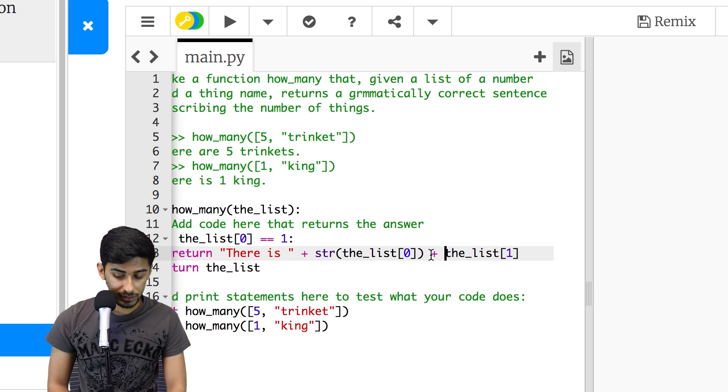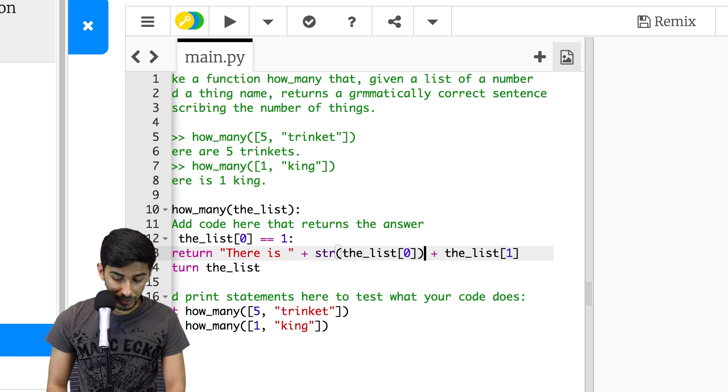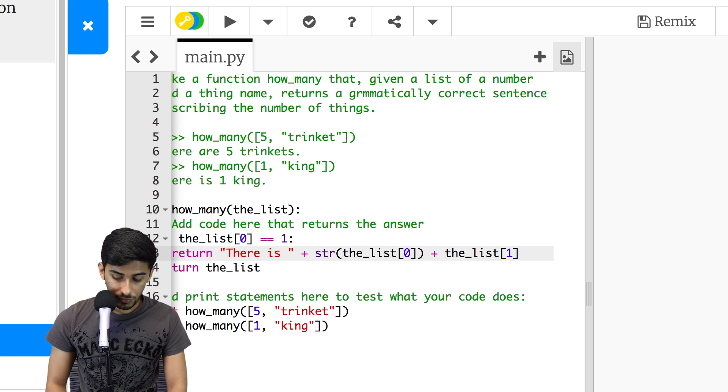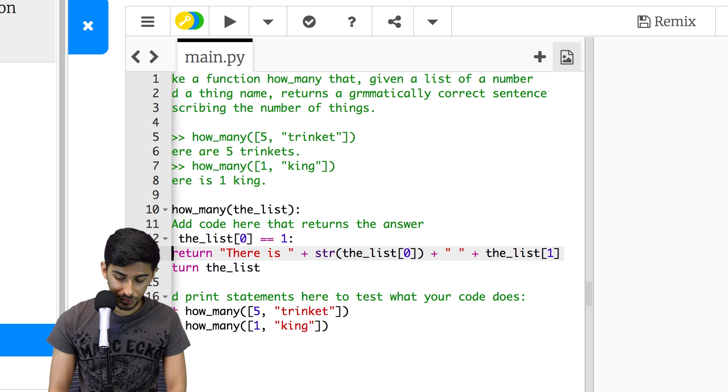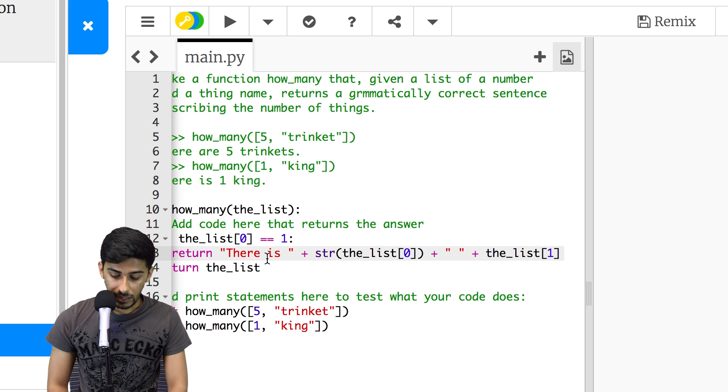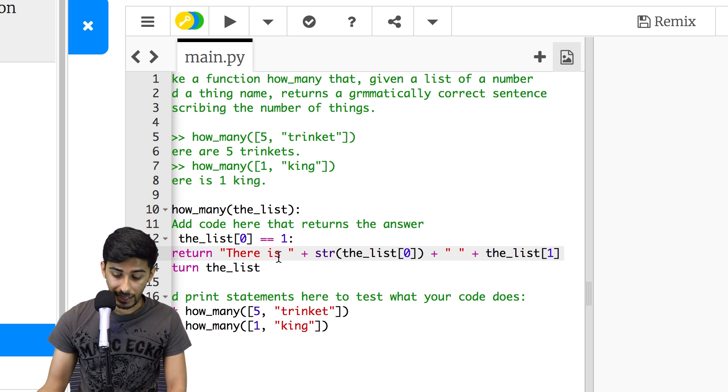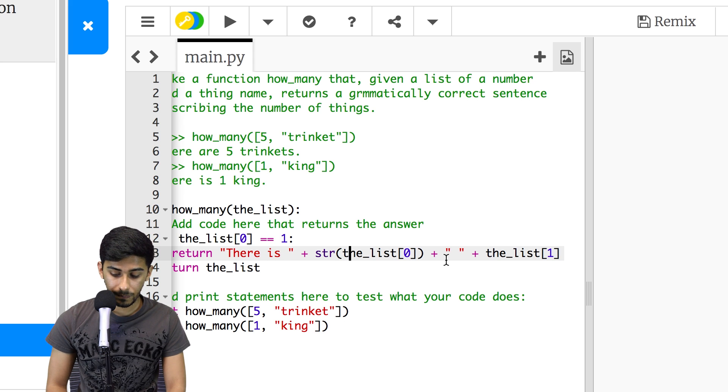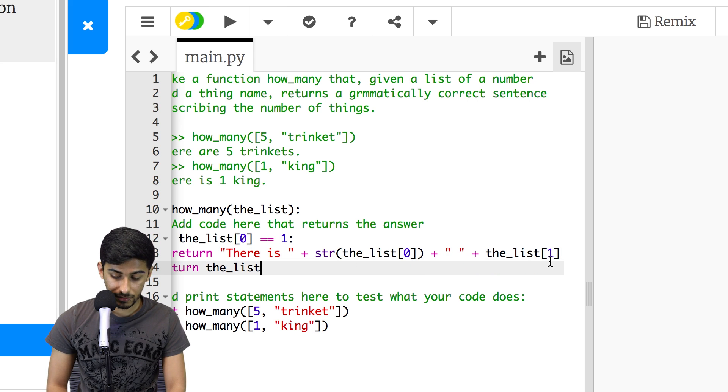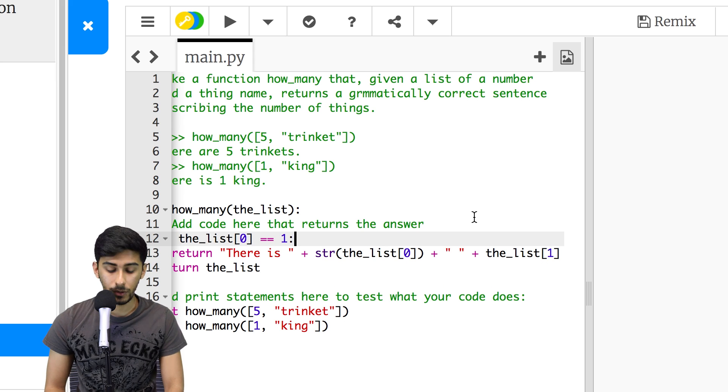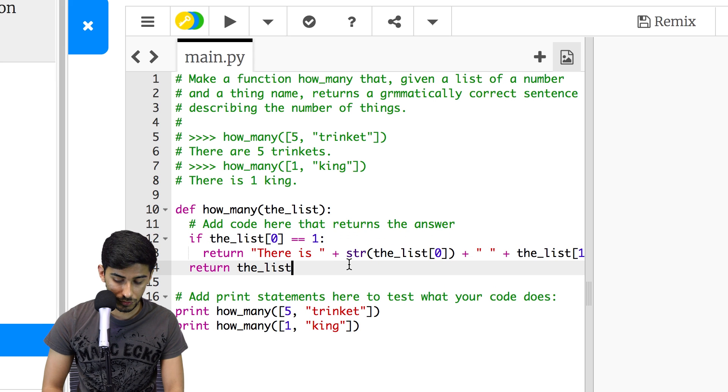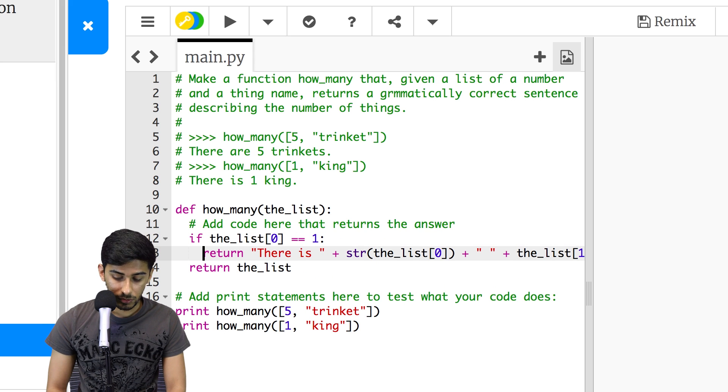Now the only thing that we have to watch out for here is that we need to put that space, that all-important space. So what we're going to do is just do this. And so this goes there is space, space, one space king. That's how it should read.